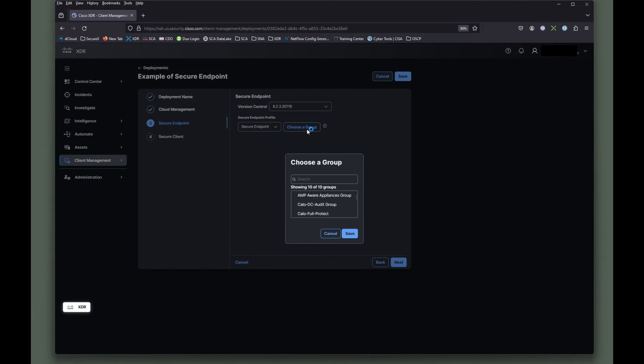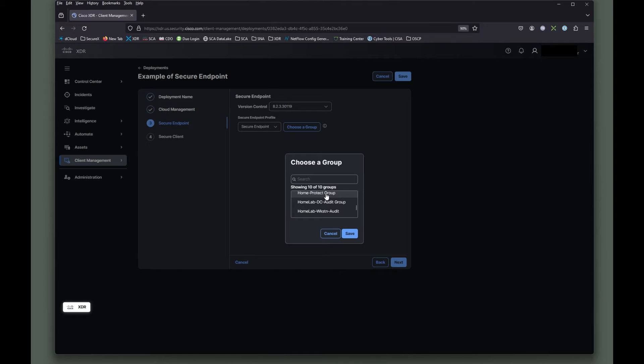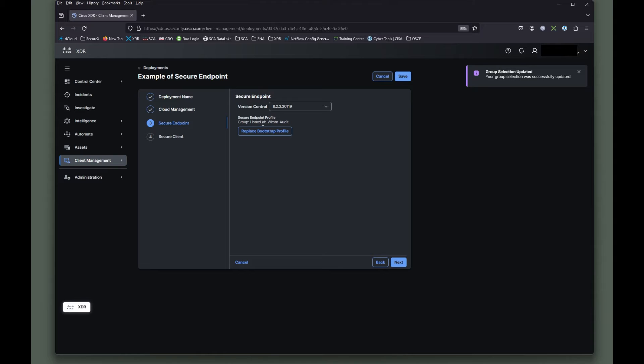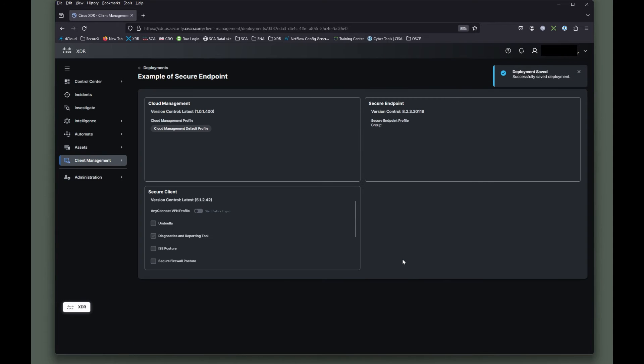So then we can say secure endpoint and then, of course, put it in our group here. And I'm going to put it into our this protect group. If I can click on it. And let's just put it in the audit group. So we're in the home lab workstation audit group there. We're going to click next and next and save. And we are good at this point.